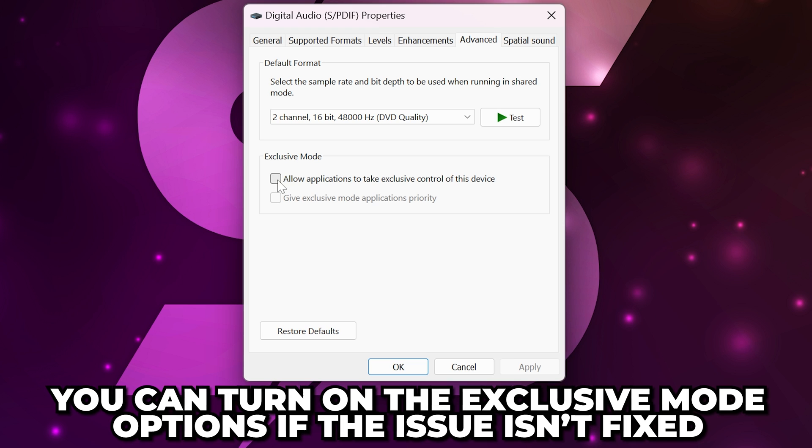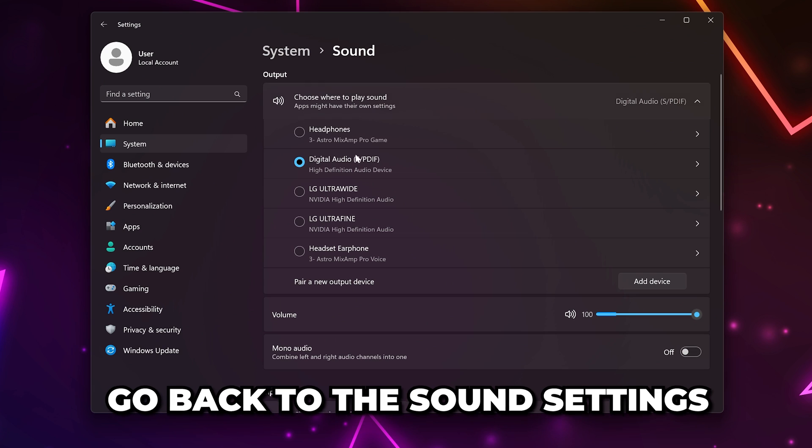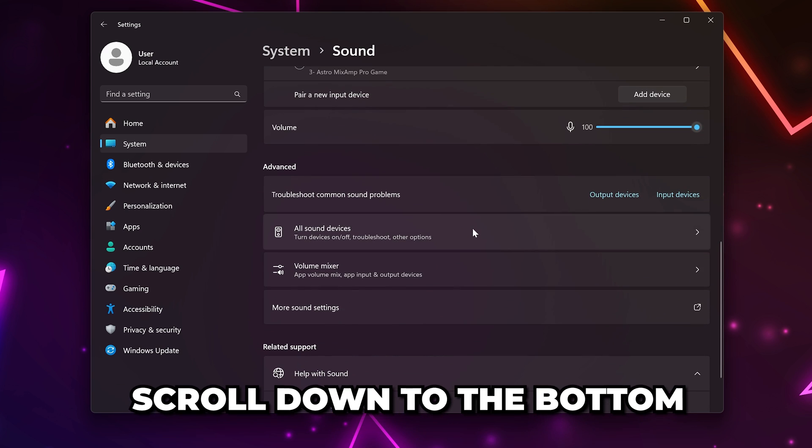If you can't, then feel free to enable the exclusive mode options in the sound control panel.